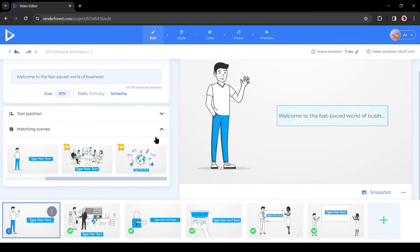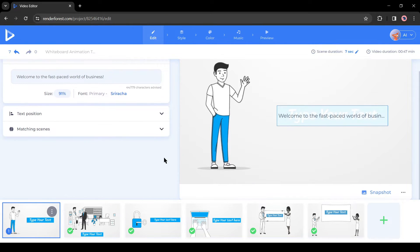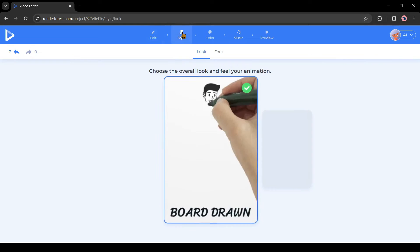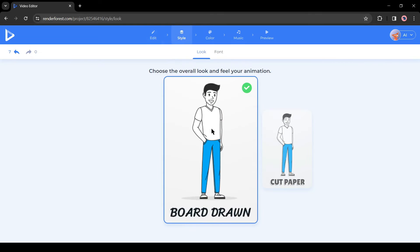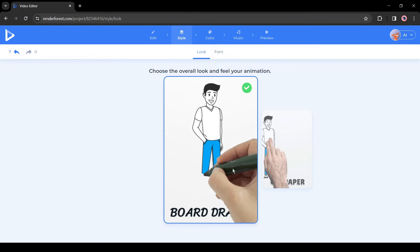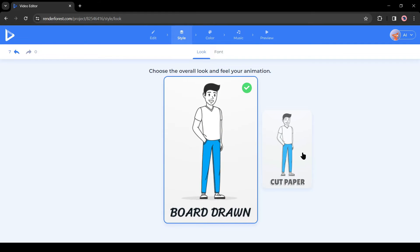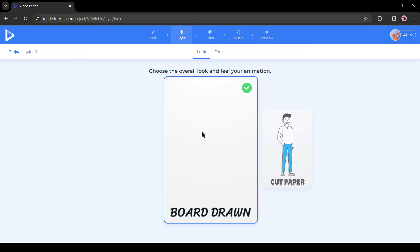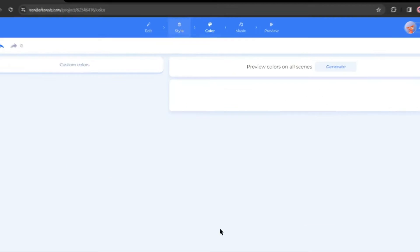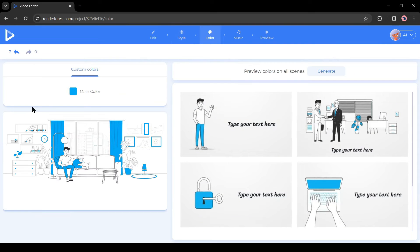After the text, come to the Style tab from here. Here you can change the animation style. You can select from draw animation or cut paper. I will go with the drawing animation.